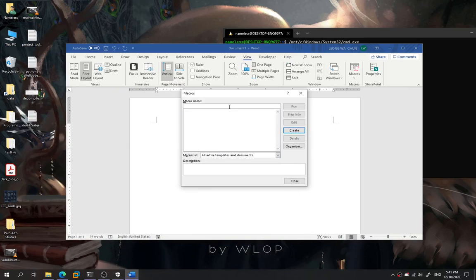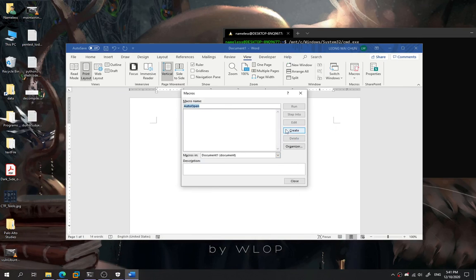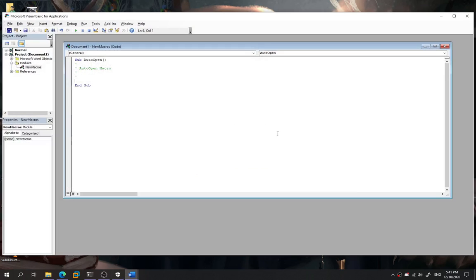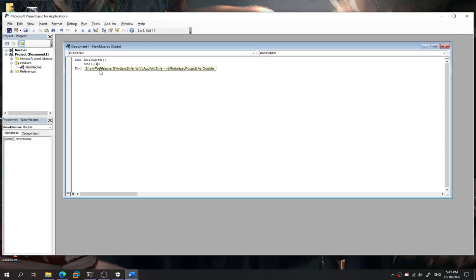So over here, our macro name we're going to put auto open. And then macros we're going to save in this document one. And then here we're going to put our VB script. Over here, I'm going to put the shell.